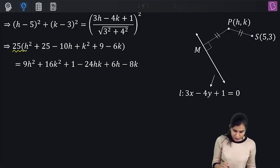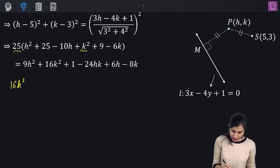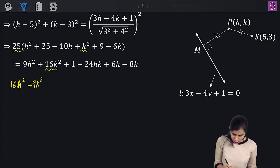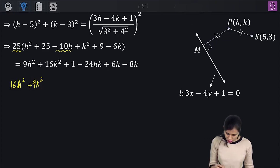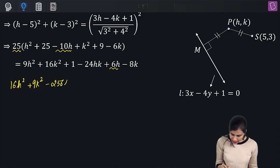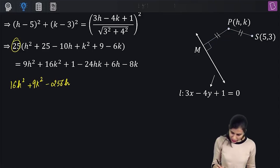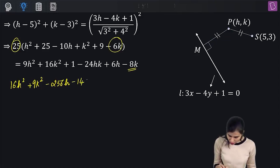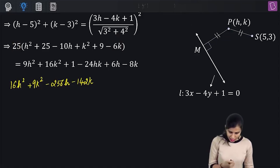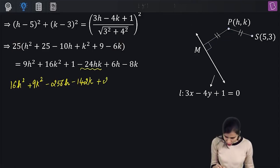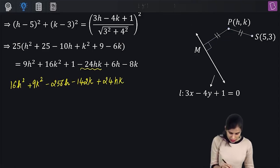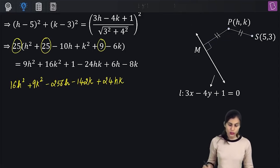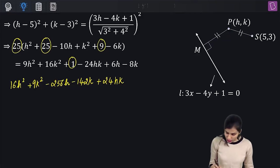Collecting terms: 25h² − 9h² = 16h²; 25k² − 16k² = 9k²; 25(−10h) − 6h = −256h; 25(−6k) + 8k = −142k; the +24hk term moves to the left; and for the constant, 25(25 + 9) − 1 = 25(34) − 1 = 850 − 1 = 849.